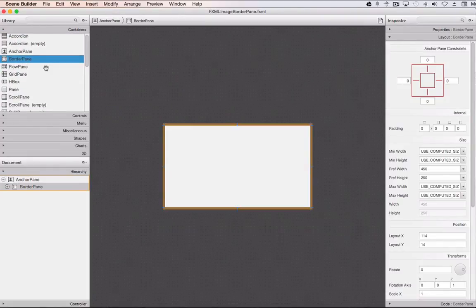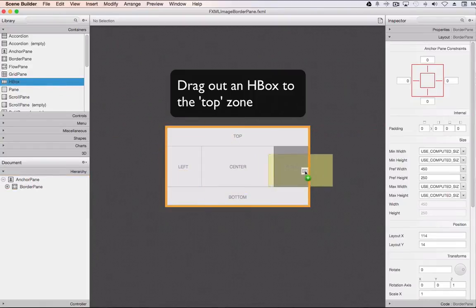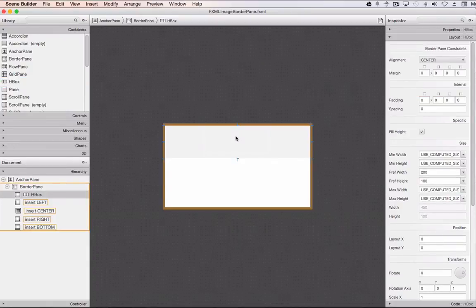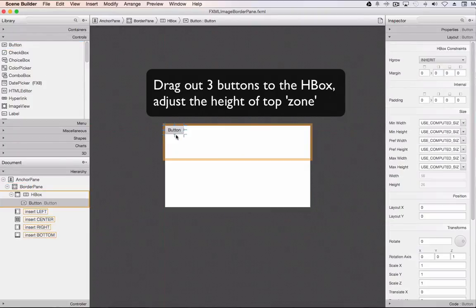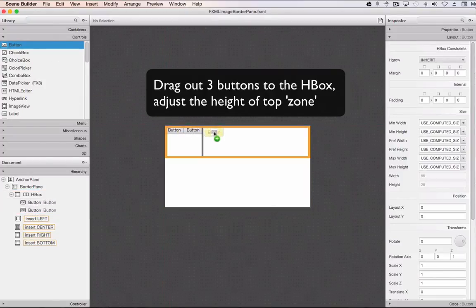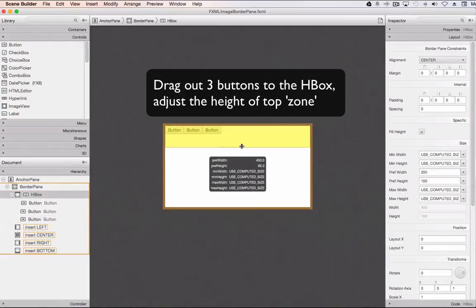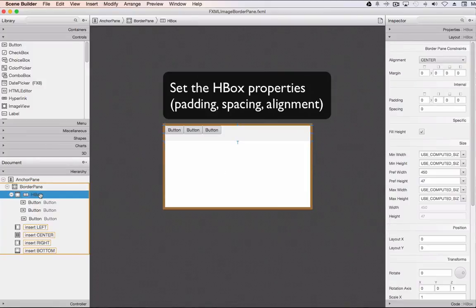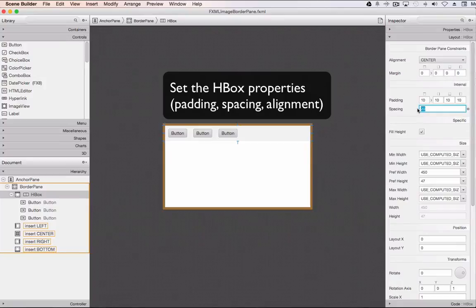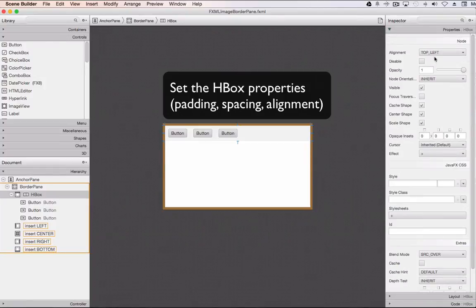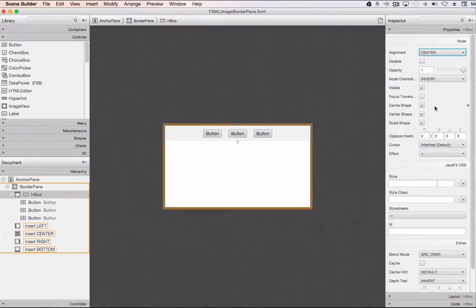We'll start with the HBox. When I drag it in you can see how it shows you the different zones — really handy — and we're just going to drop it into the top zone. Now I can start putting my buttons inside that HBox, dropping them in one at a time side by side. We're going to do a bit of work to resize this HBox, then spread things out. Clicking on the HBox and going to layouts: padding controls the outside border of the buttons, and spacing controls the space between each button. I'm also going to go to properties and set the alignment to center, putting all the buttons in the middle on top.